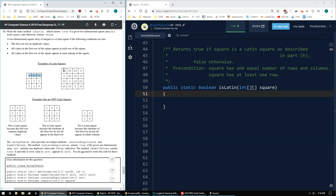Same thing applies to this next example with values 10, 30, 20, 0 — the rows and columns each contain all values from the first row, so it is also a Latin square.